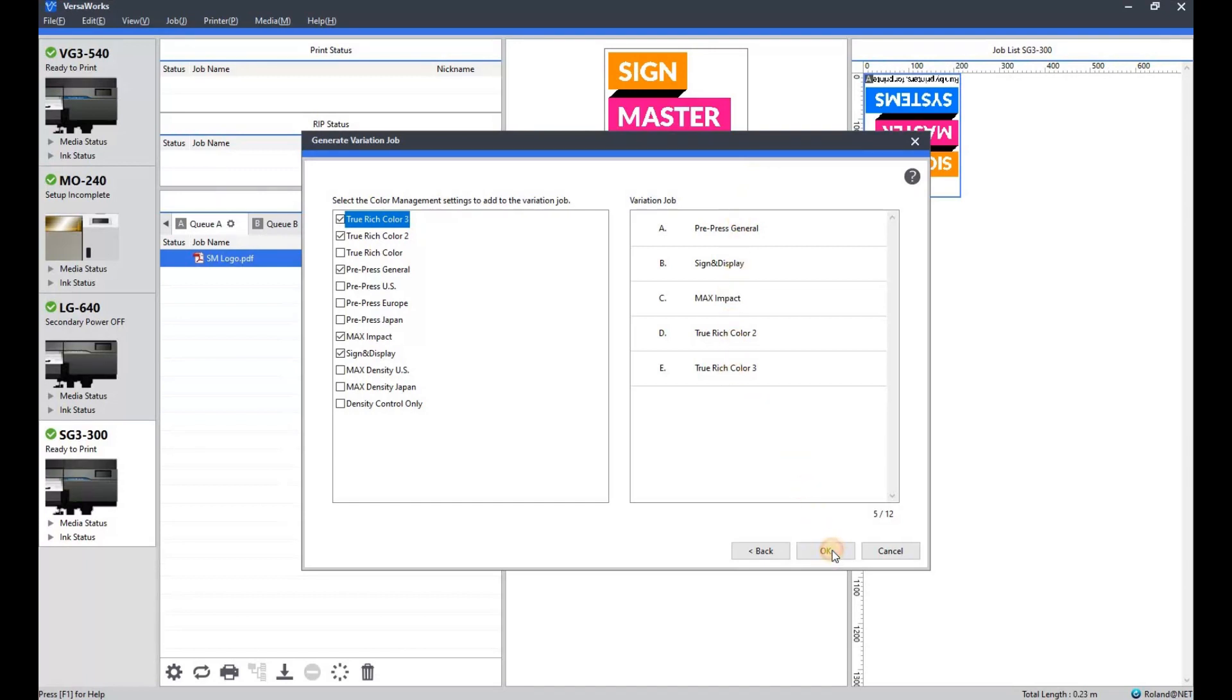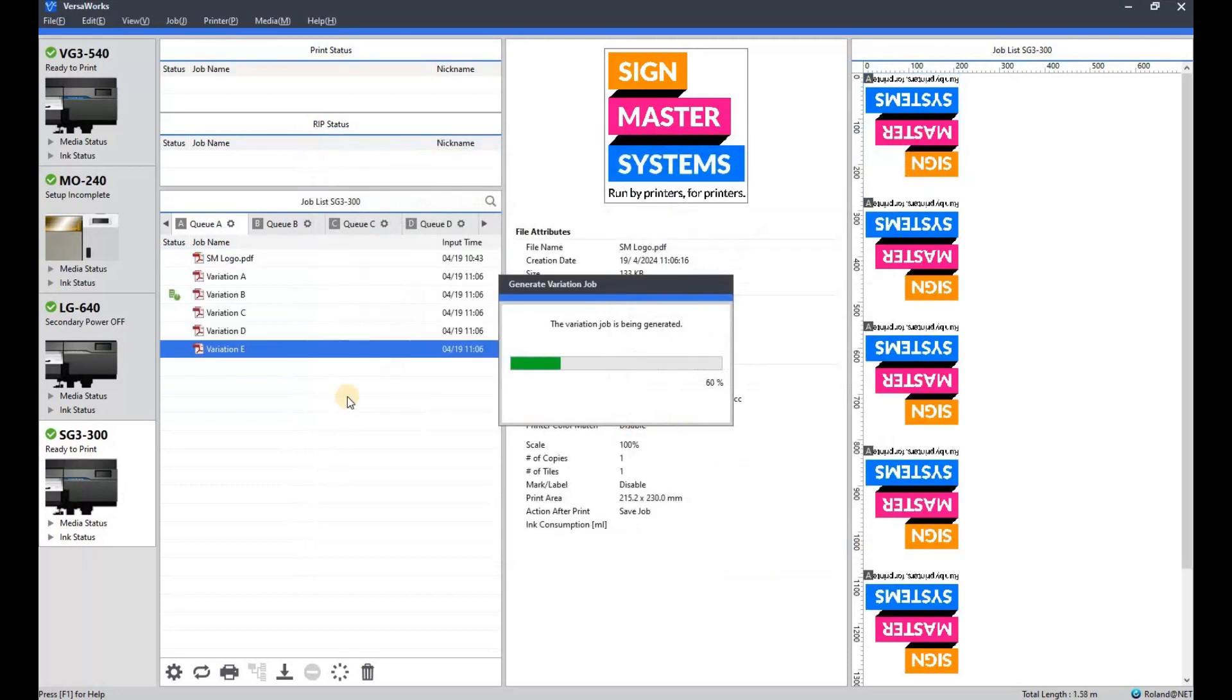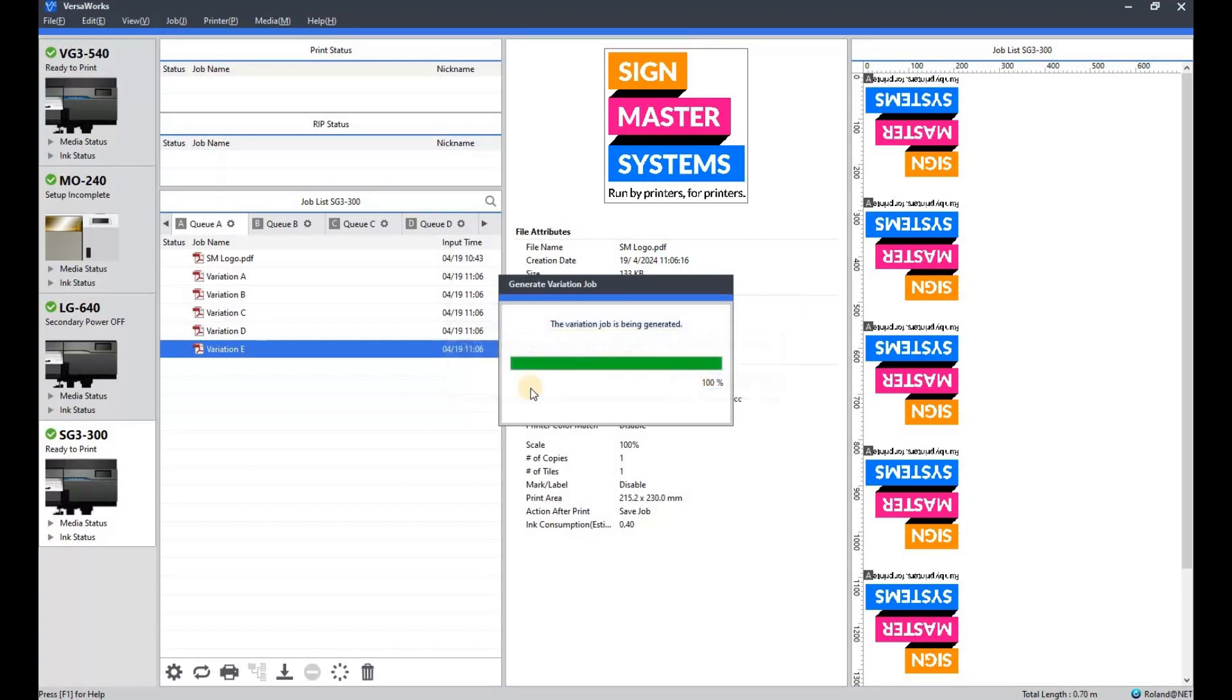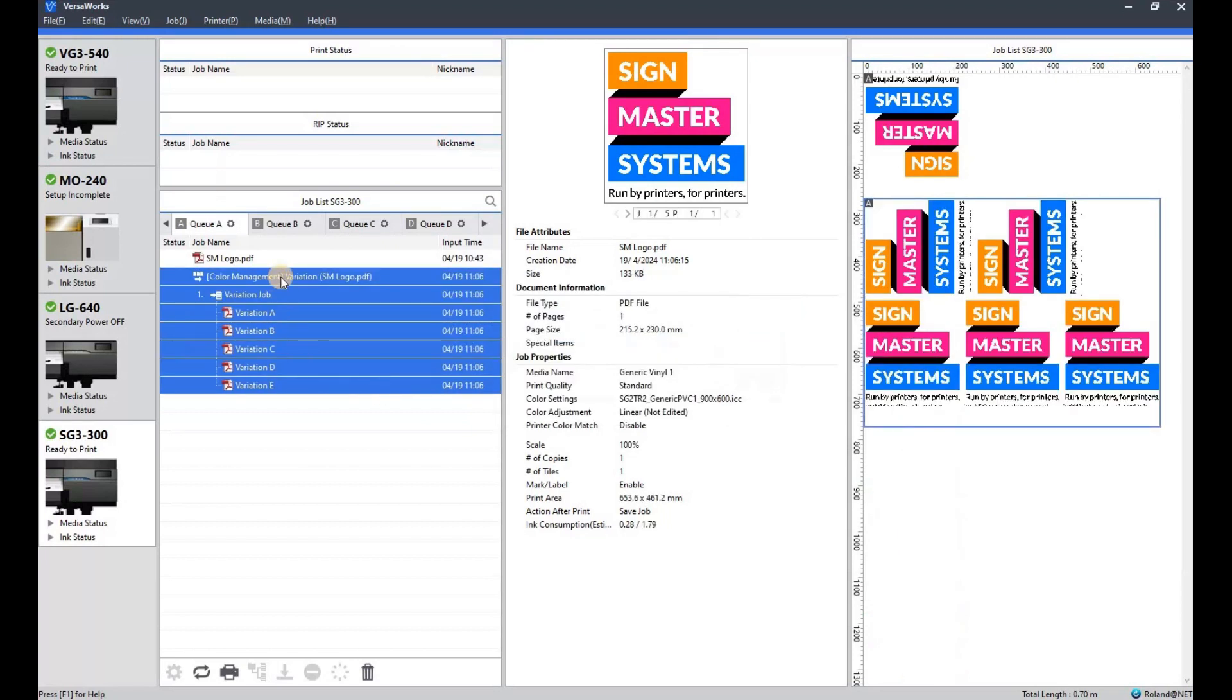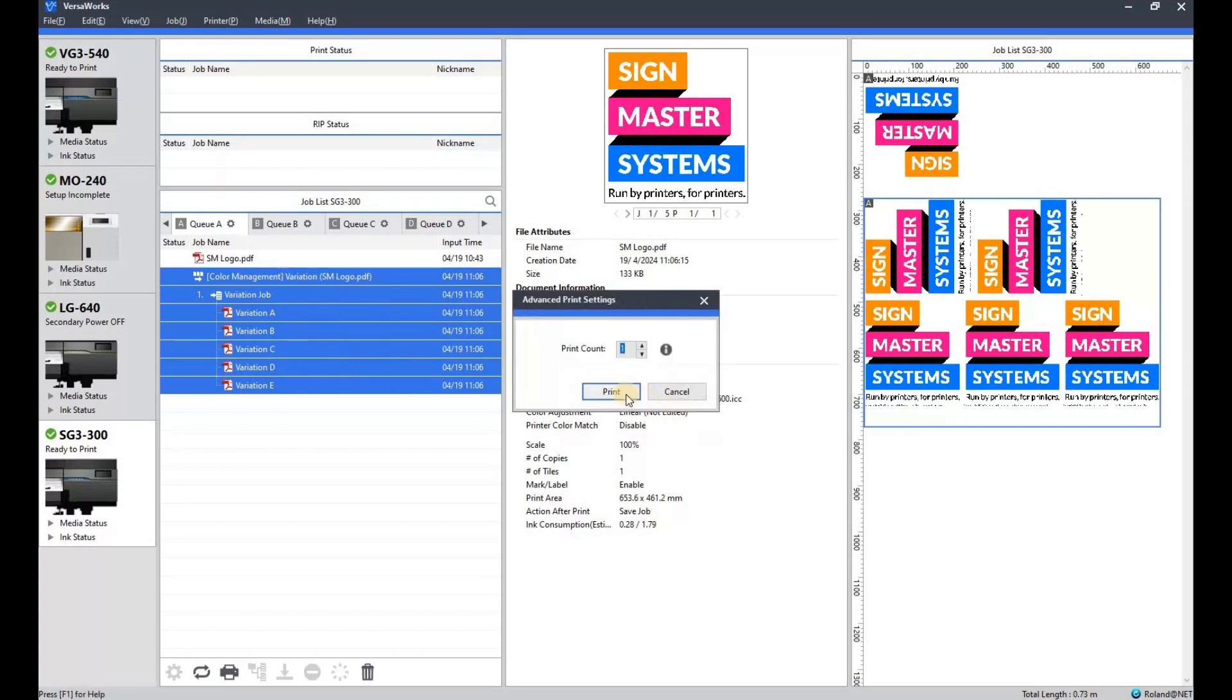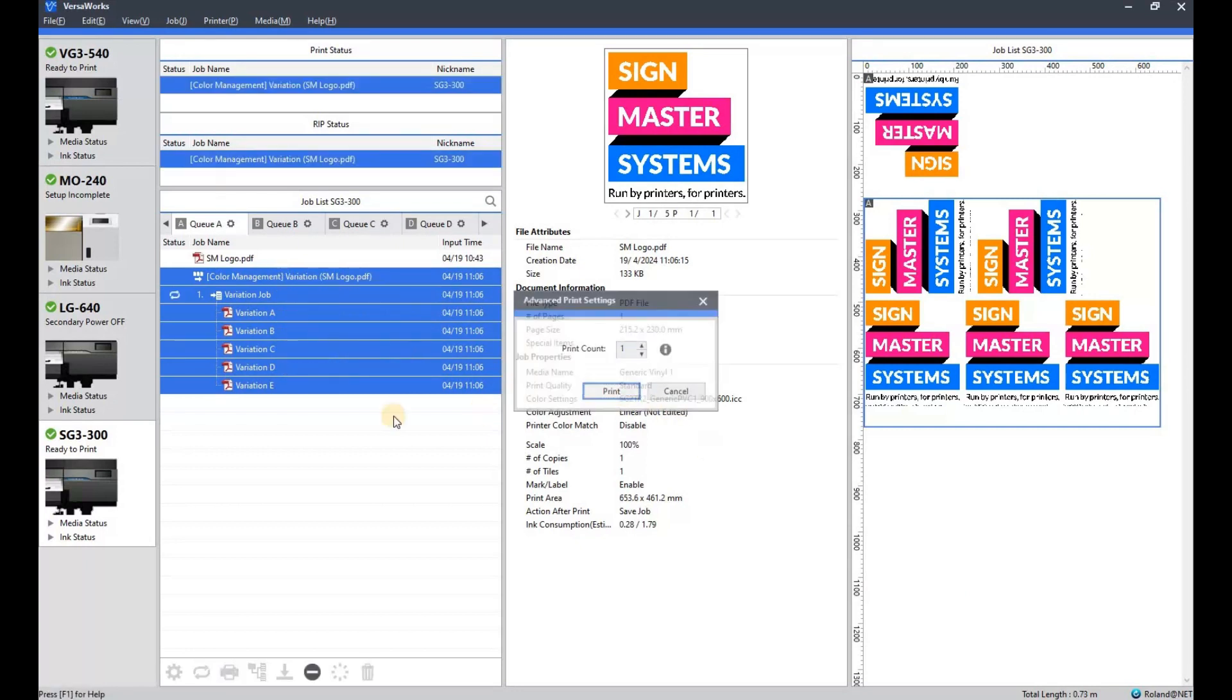Click OK. Again, don't worry about this message, it's because I'm using a small media so it's just rearranging them as you can see on the right so they fit the media on the machine. And we're going to print that one off.